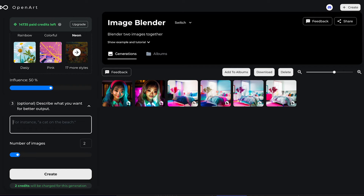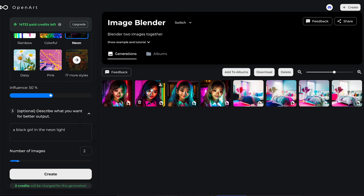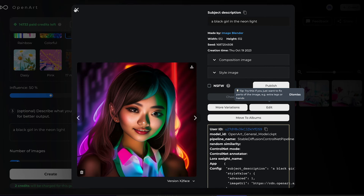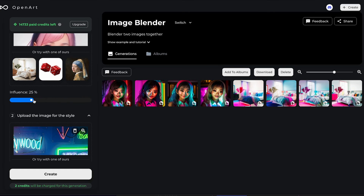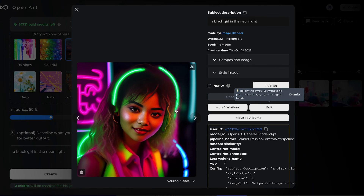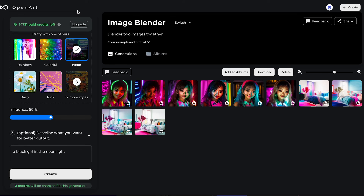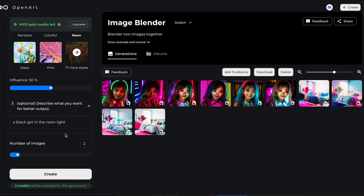How about instead of an Asian girl, I wanted it to be more like a Black girl? In this case, I can actually guide the image blending towards what I want — let's say a black girl in the neon light. So the image didn't exactly turn out what I wanted, so perhaps we can decrease the influence of the first image. Okay, now we're getting closer to what I typed: a black girl in the neon light.